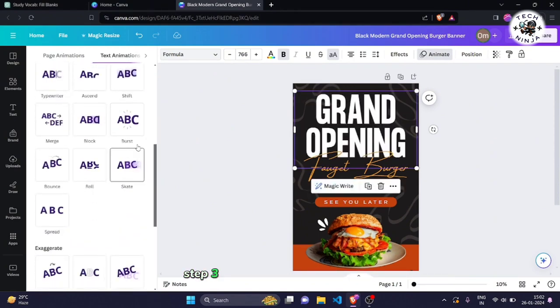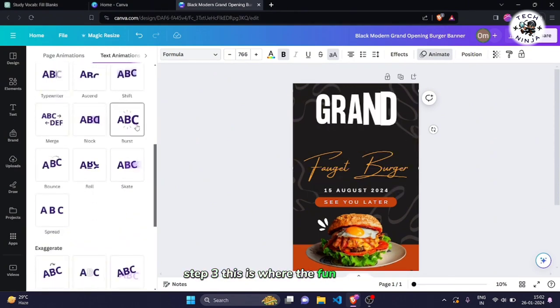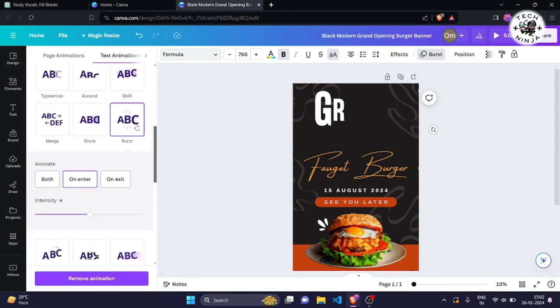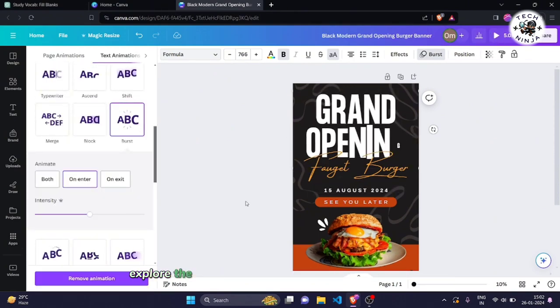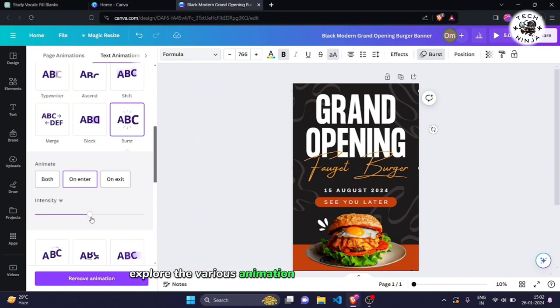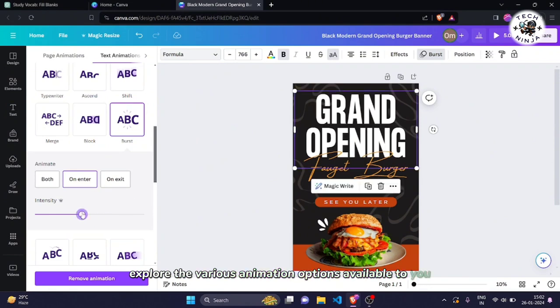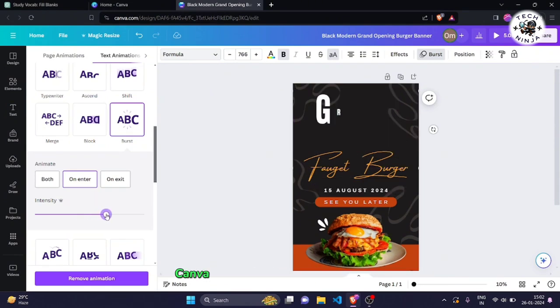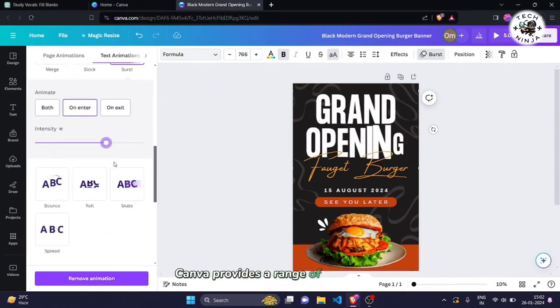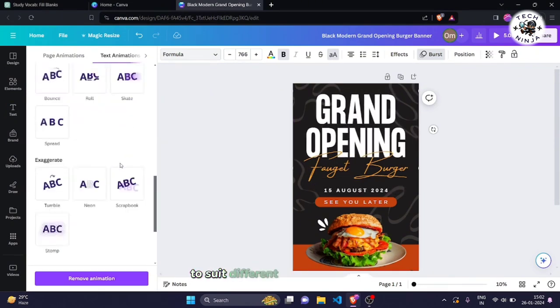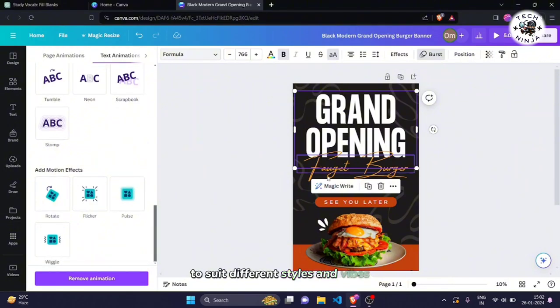Step 3. This is where the fun begins. Explore the various animation options available to you. Canva provides a range of animations to suit different styles and vibes.